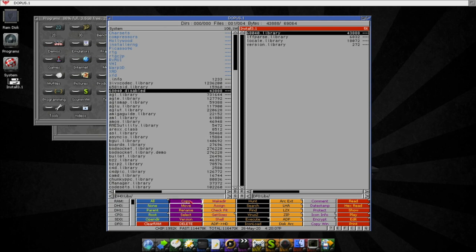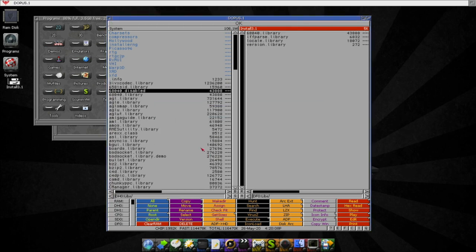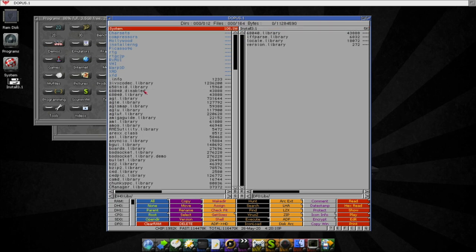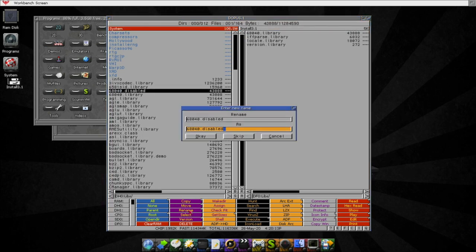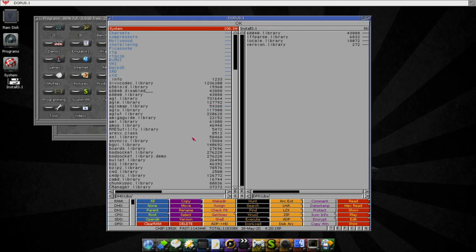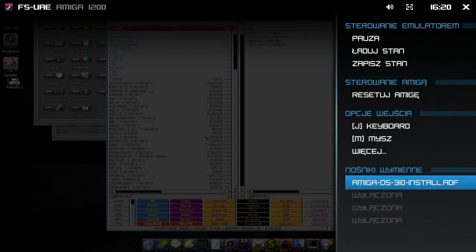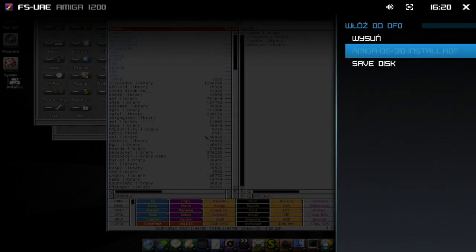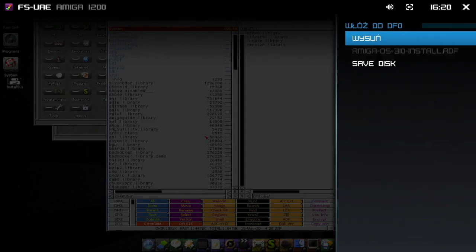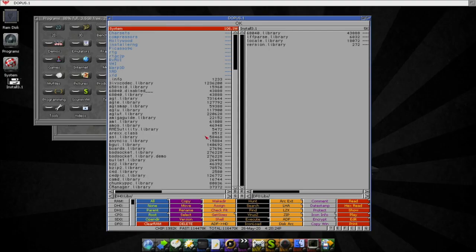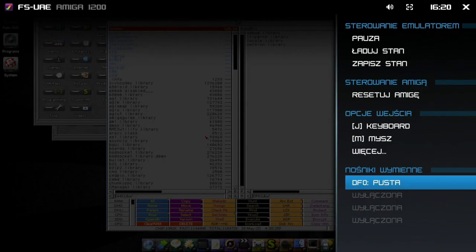And just, let's say, rename this library like that. Okay. And remove the disk. Remove the disk, then restart the Amiga.